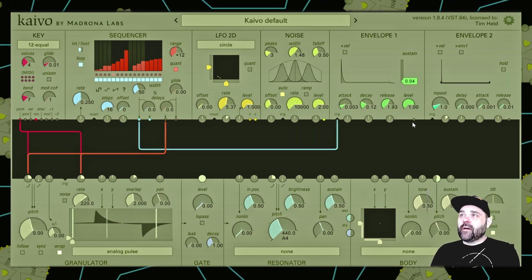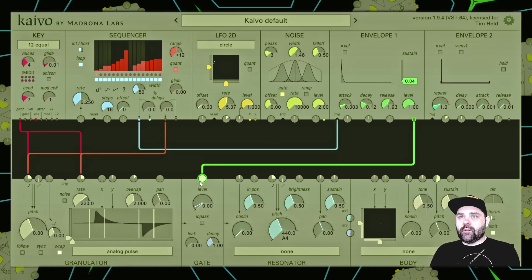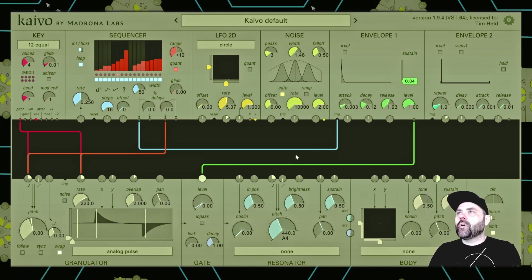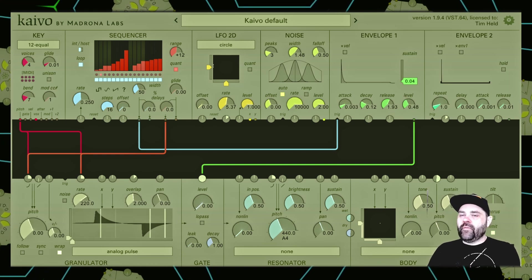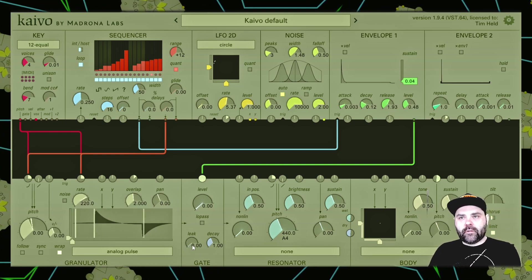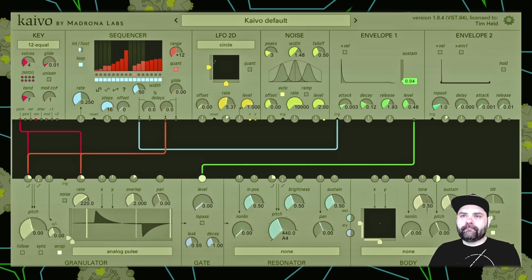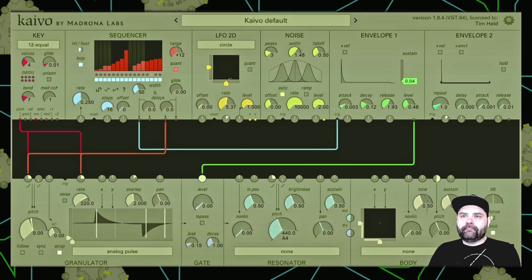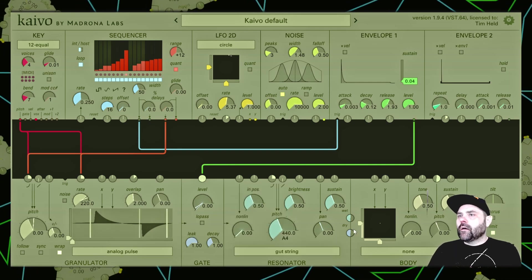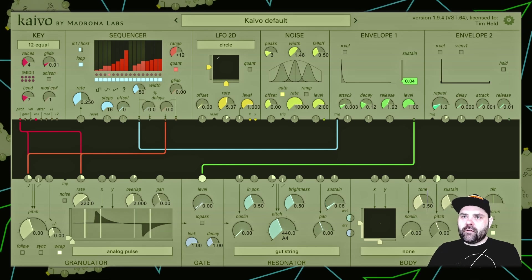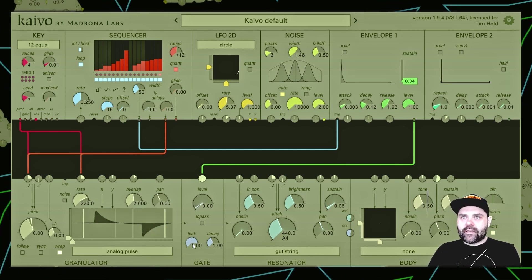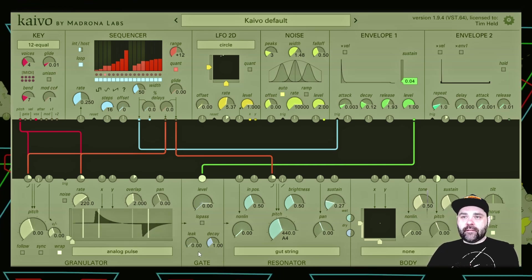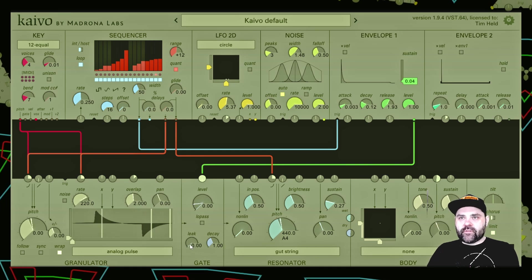Let's hear this in action. I'm going to take the envelope output, put it into the level input, and I've put the analog pulse wave into the granulator so you can hear its effect a little more clearly. I'll turn the level down a little bit on the envelope. Now listen to the sound change as I turn the leak parameter up. And even though we haven't talked about the resonator yet, I'll add it in so we can hear the effect of adding some leak to a signal going through the resonator — here's the analog pulse going into the resonator without any leak applied to the gate, and now I'll slowly introduce that signal and then slowly bring it back down.